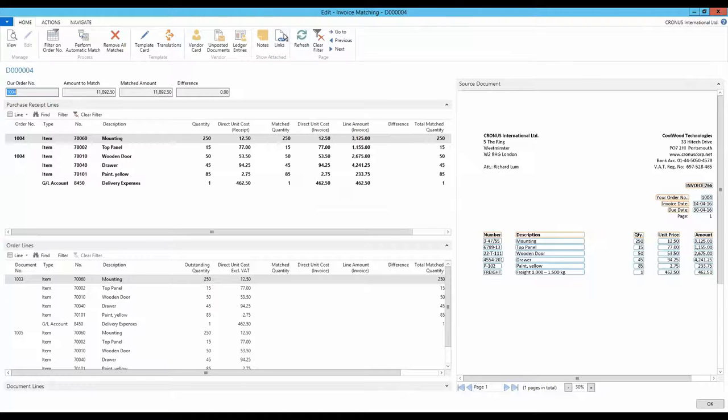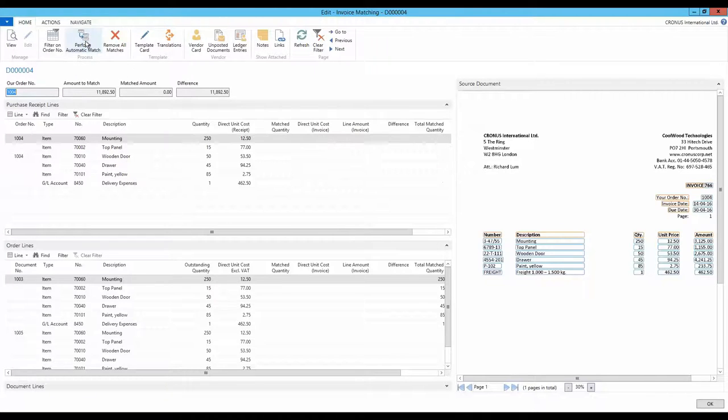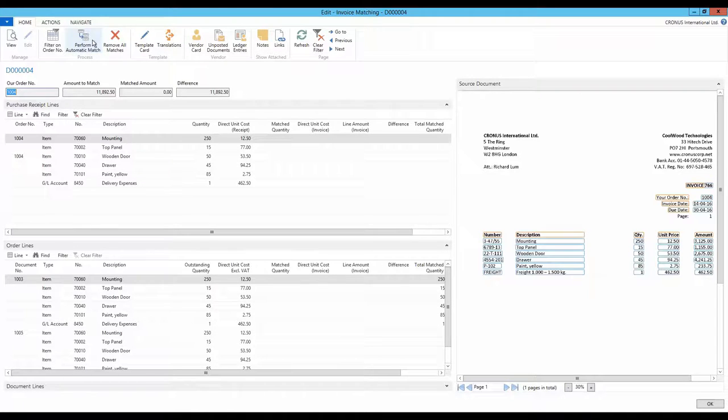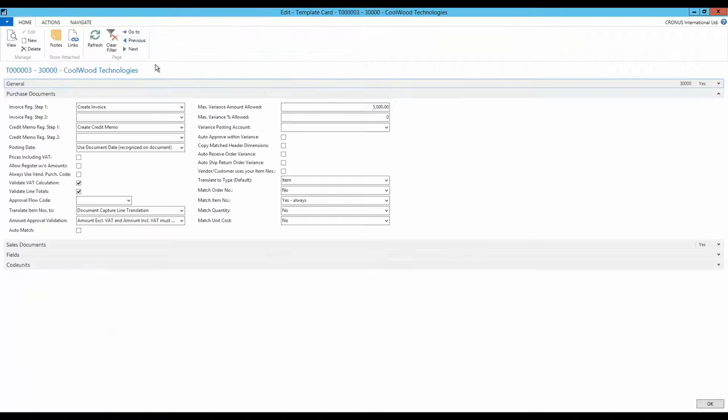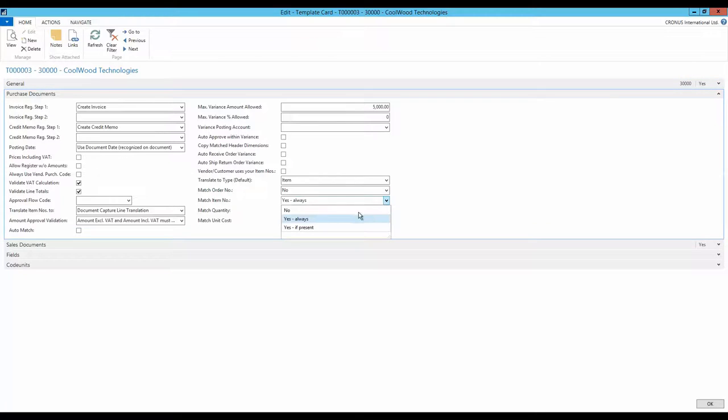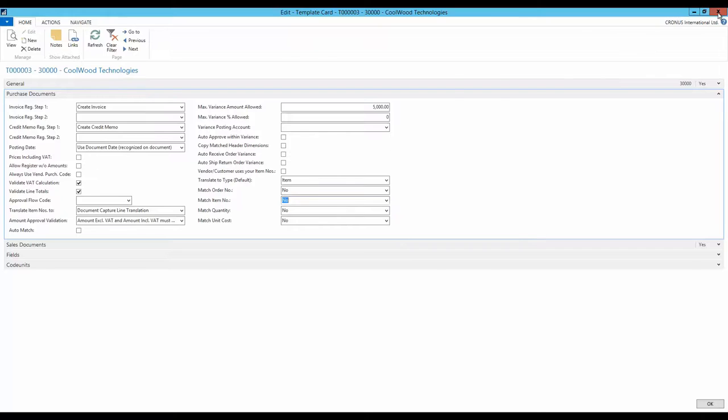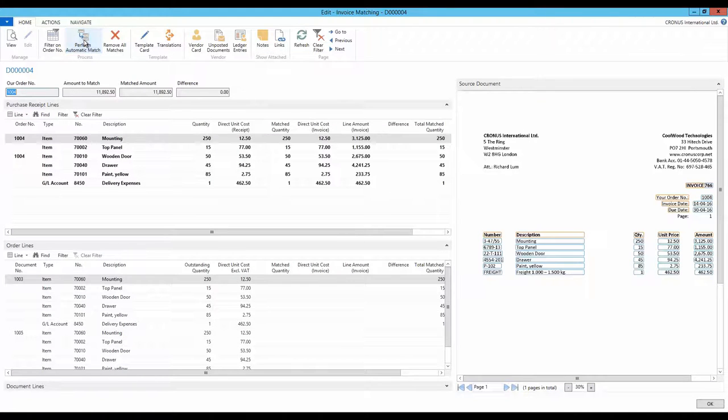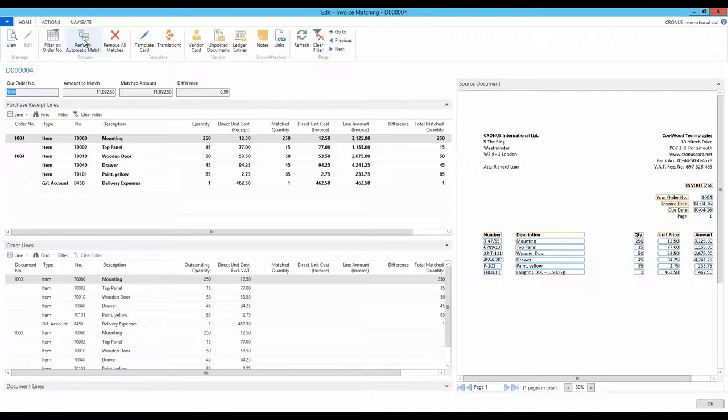Let's see what happens when perform automatic match is activated. As expected, none of the lines are matched. We take a quick step back to the template, change the value to no in the field match item numbers. Then activate perform automatic match. And Document Capture locates the correct lines and everybody is happy.